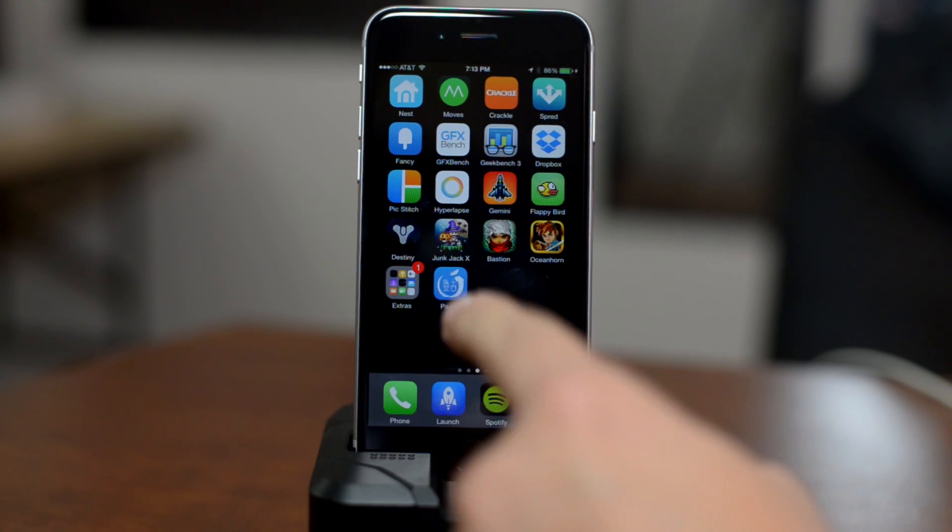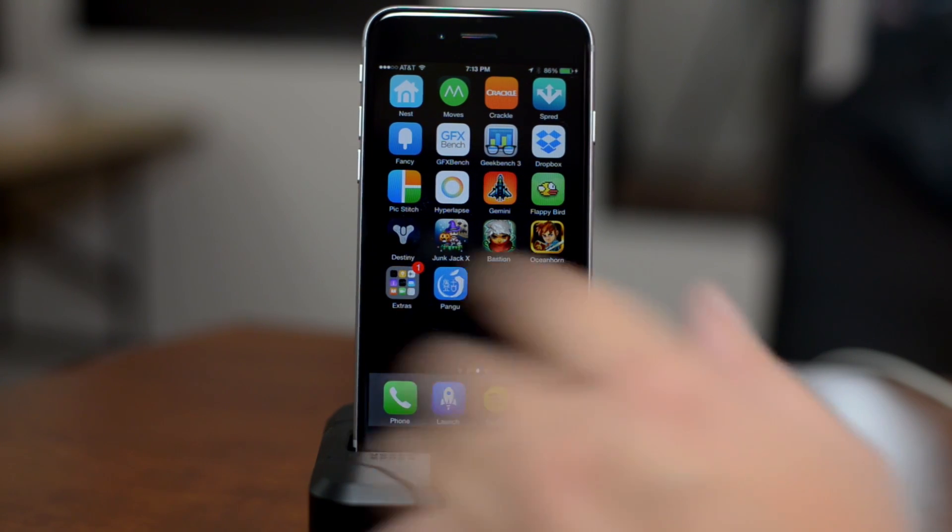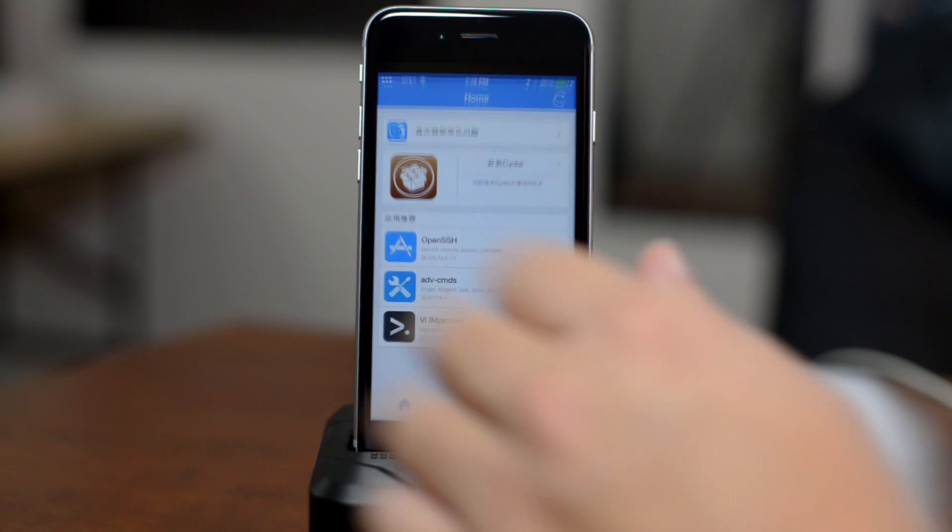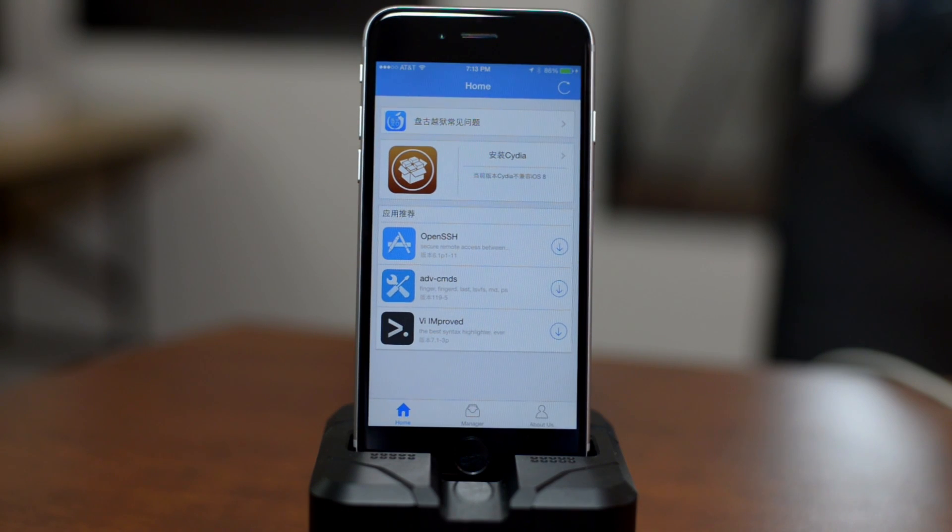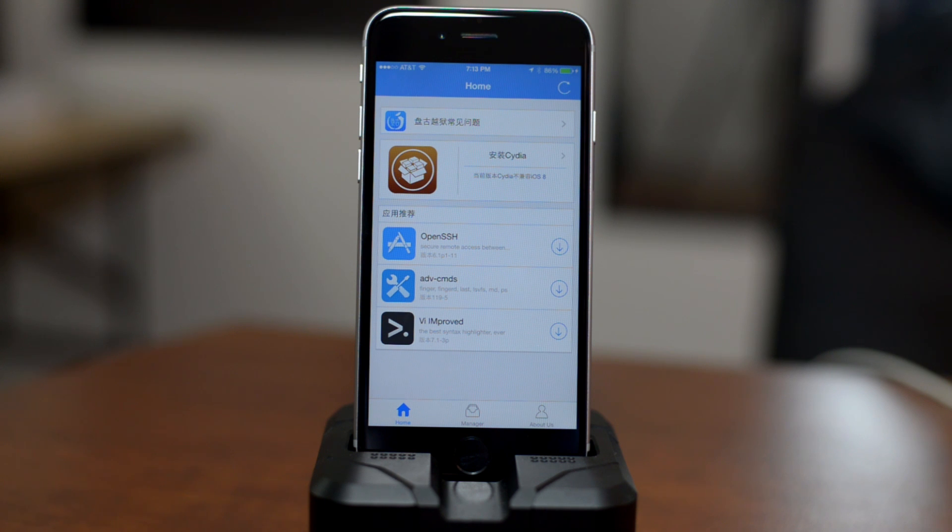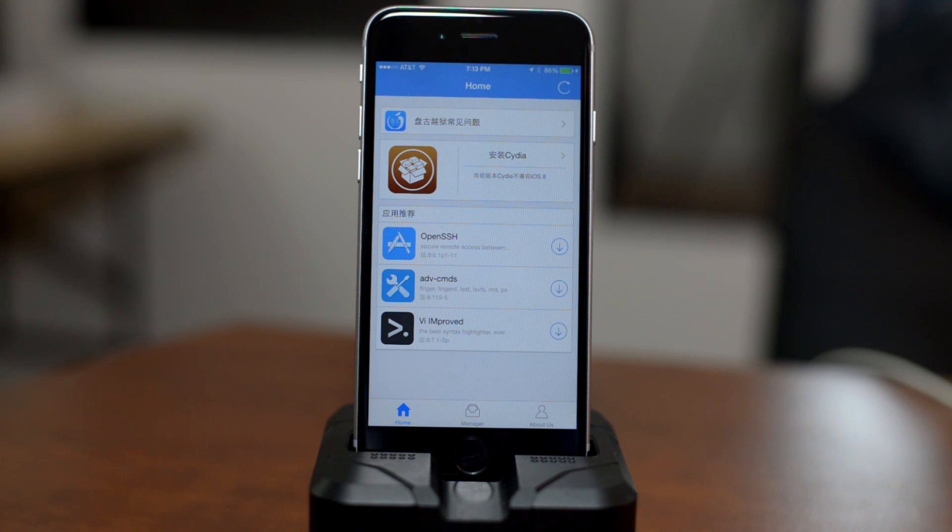Once we swipe over to an open springboard page, as you guys can see there is the Pangu application right there. We can go ahead and open this up. Like I said, this does not install Cydia, so basically your device is jailbroken and you are allowed to access the file systems via SSH. There's going to be no Cydia, there's nothing you can do at this point.